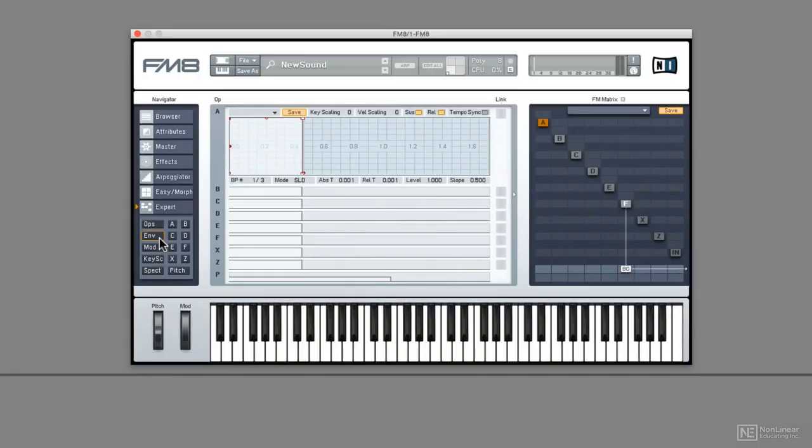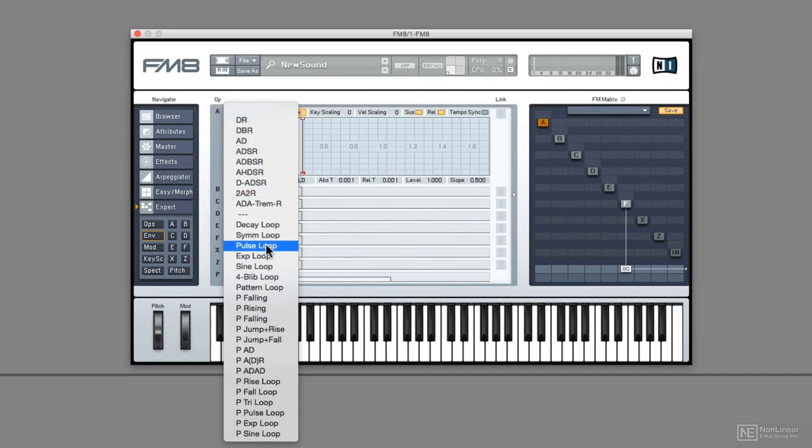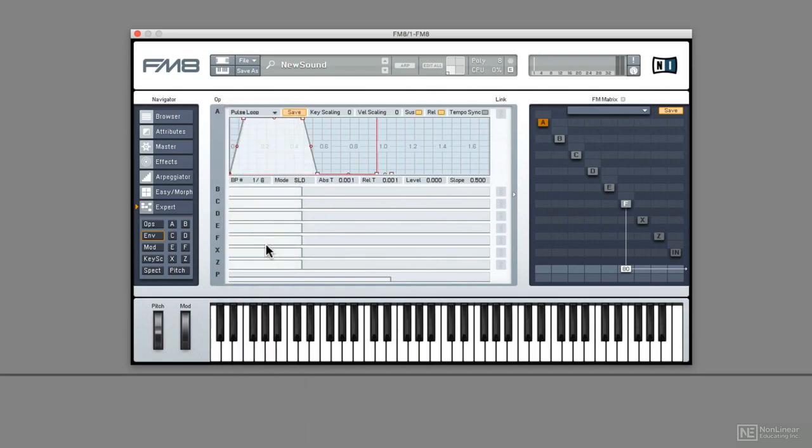And finally in FM8, the looped envelopes are a bit hidden away. You have to basically choose one of the envelope presets with a loop in it. And then adjust it to taste.